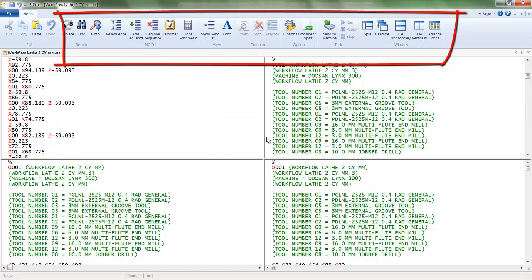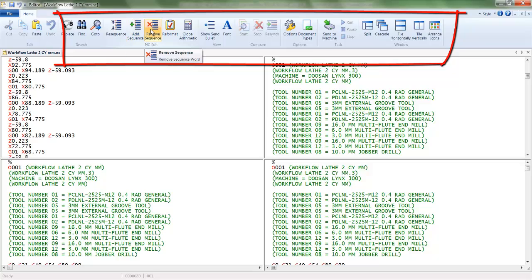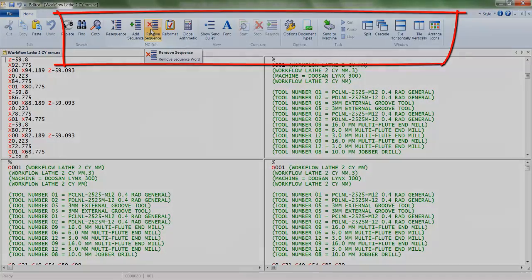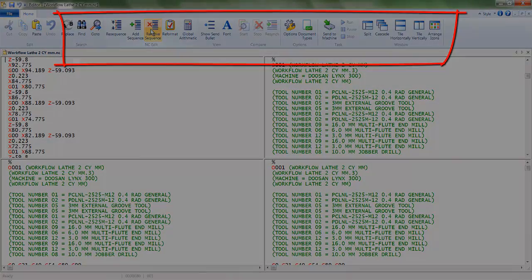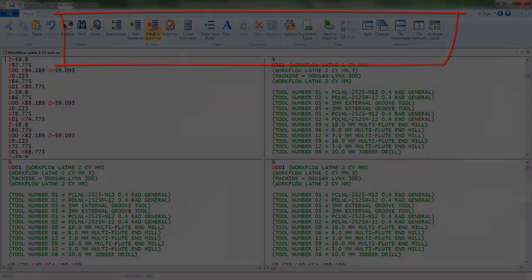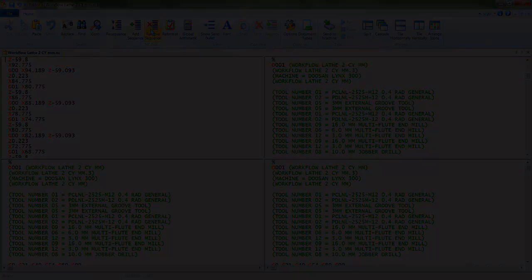Finally we see the add sequence and resequence functions. This concludes the tutorial. Thank you for coming.